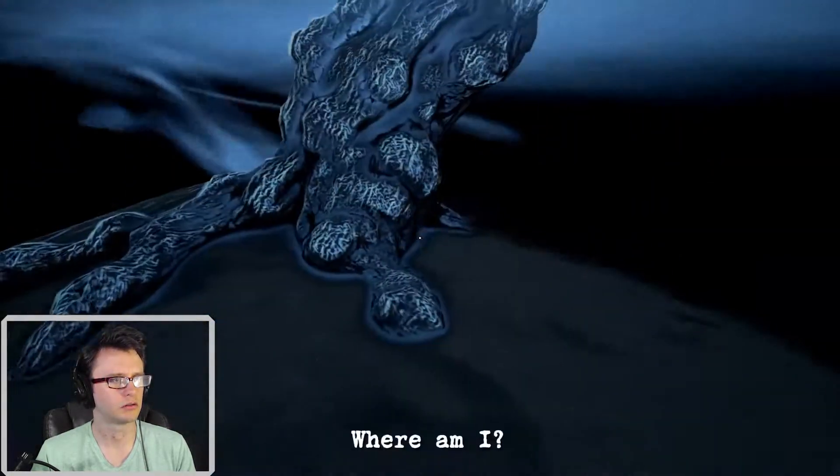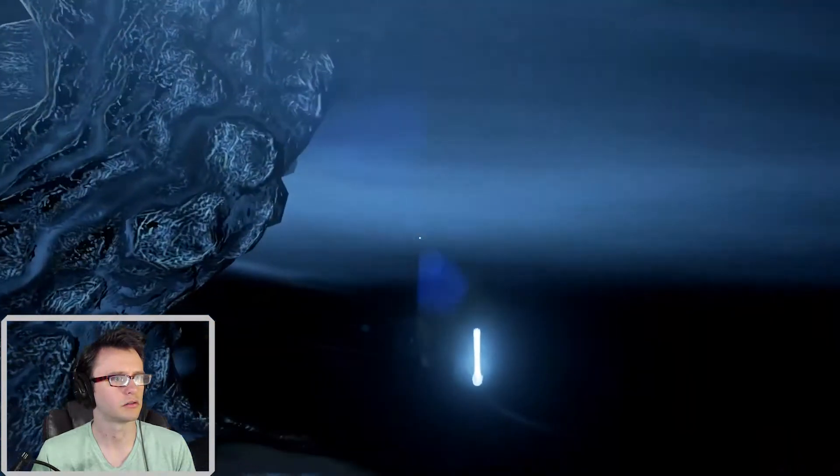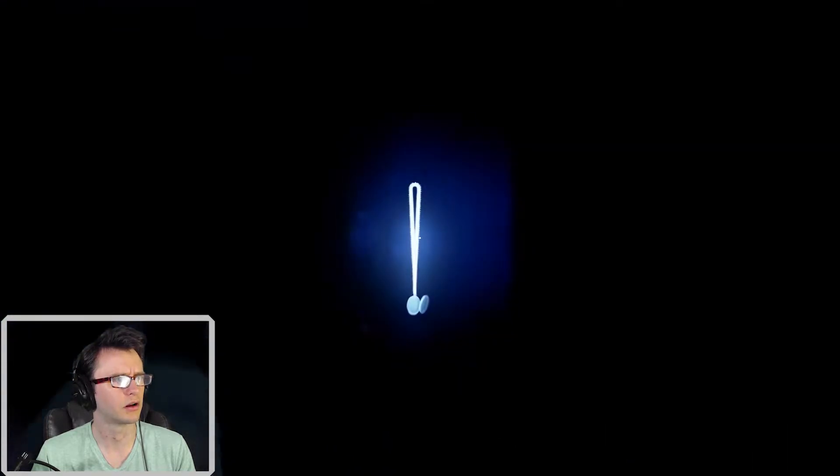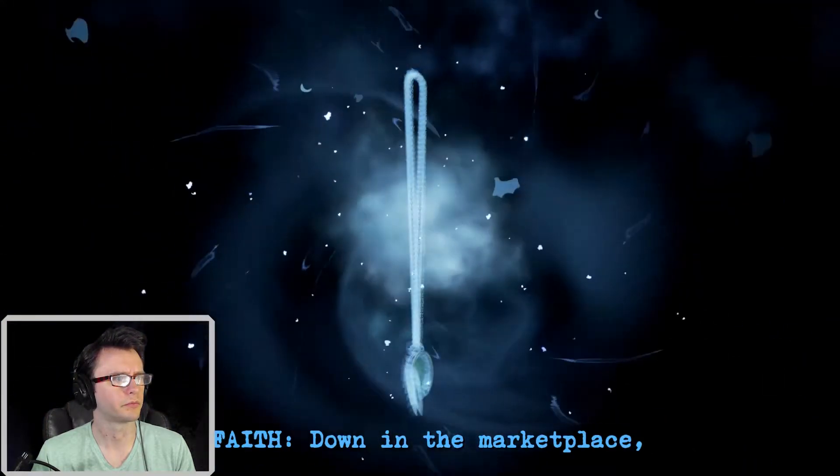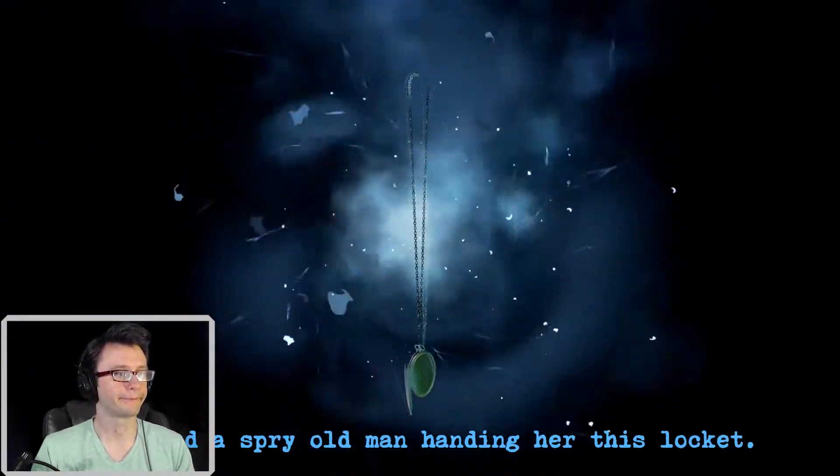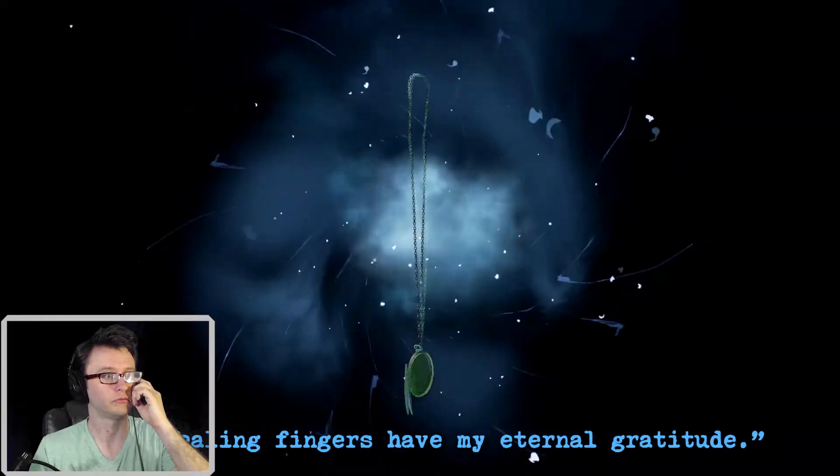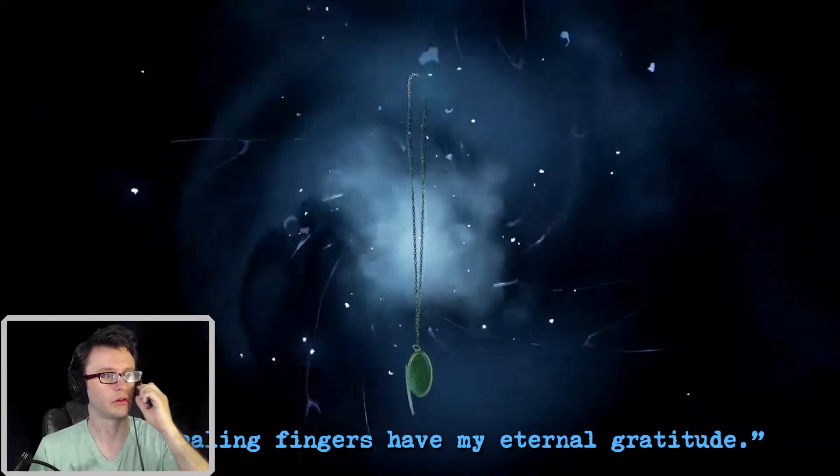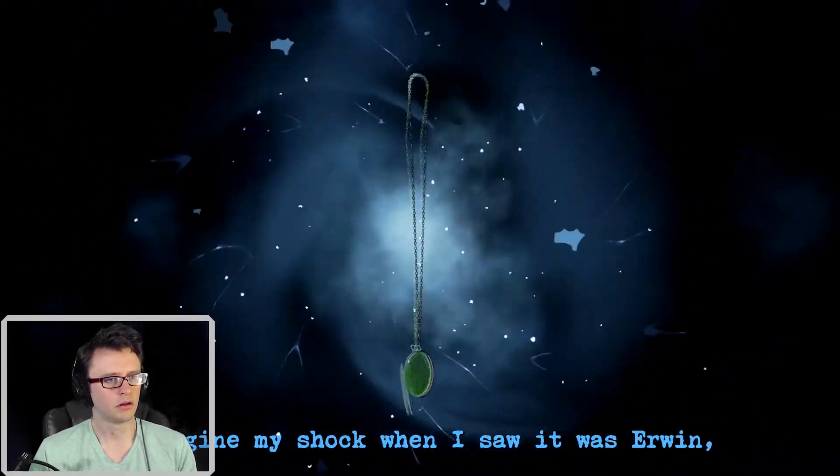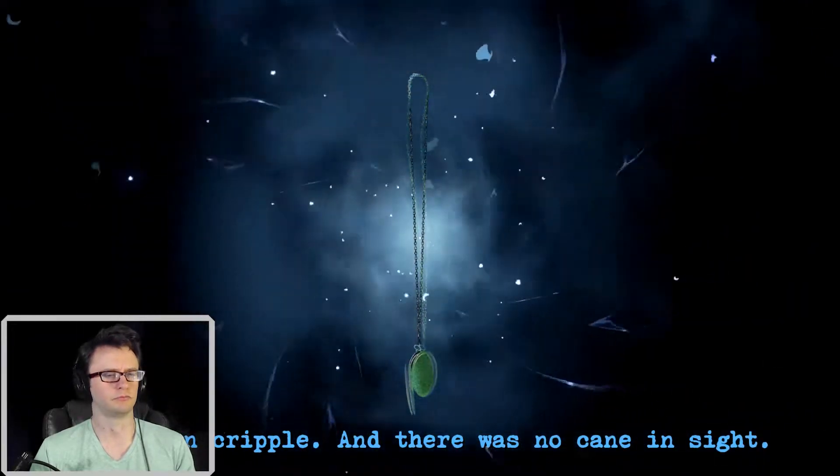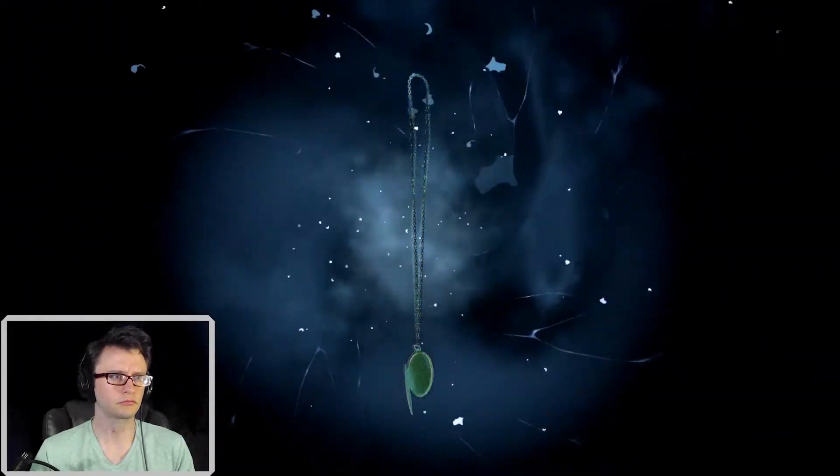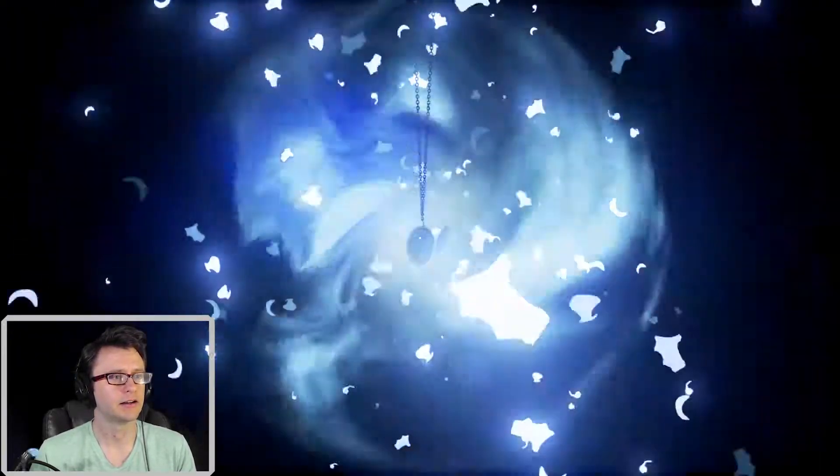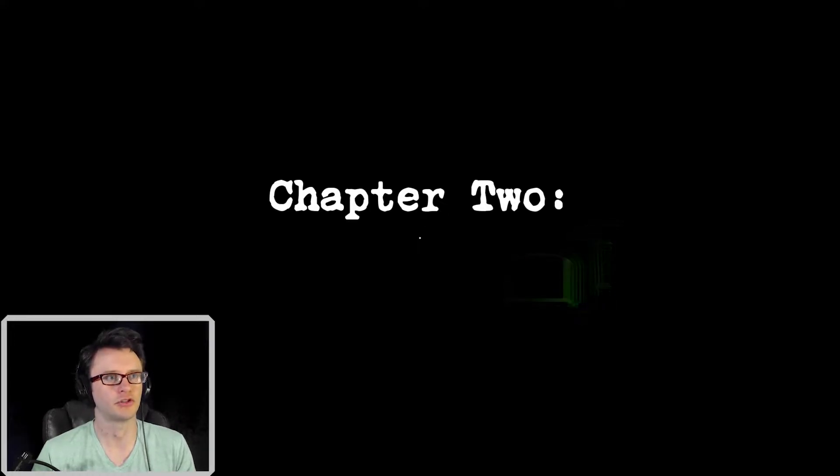Where am I? A tree. Why? What is this here? A pendant? Down in the marketplace, I spied a spry old man handed her the socket. It was inscribed, By healing fingers hath my eternal gratitude. Imagine my shock when he turned and I saw it was Erwin, the town cripple. And there was no cane in sight. Chapter 2. The ticket.